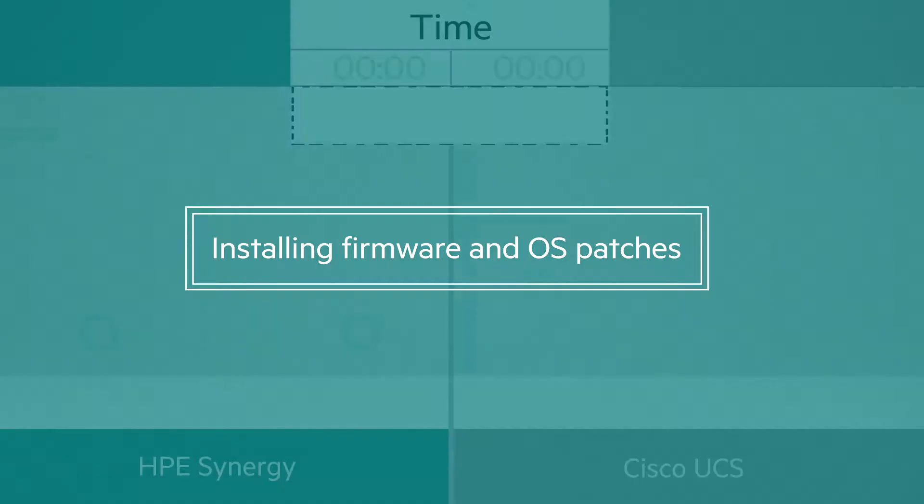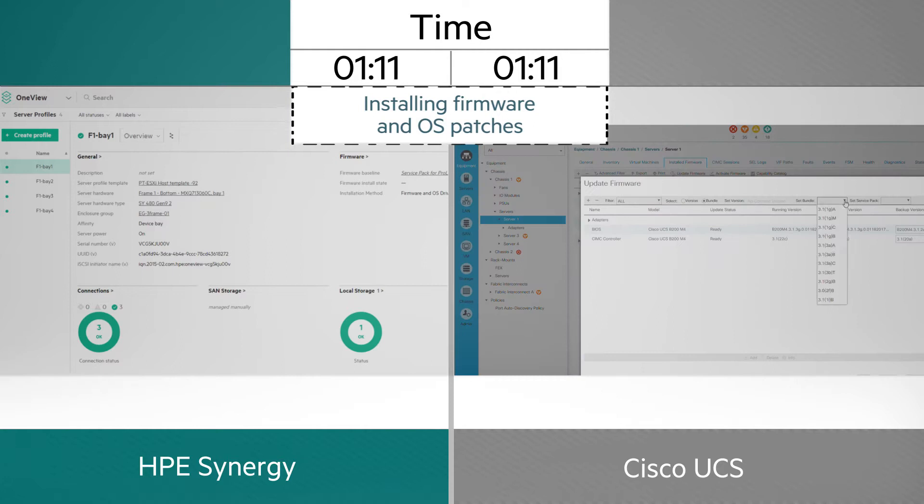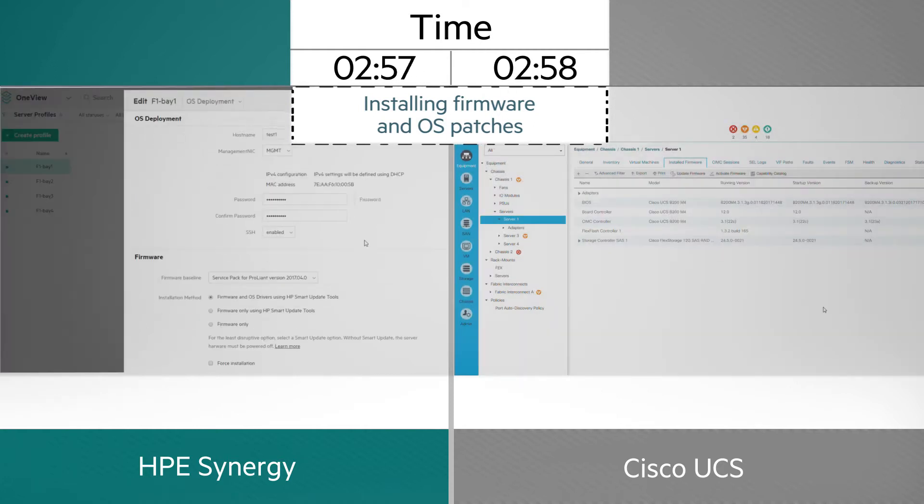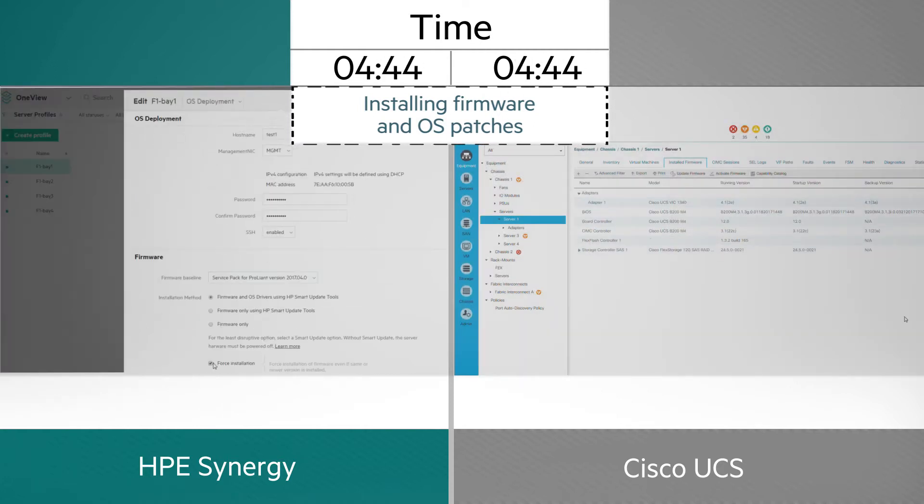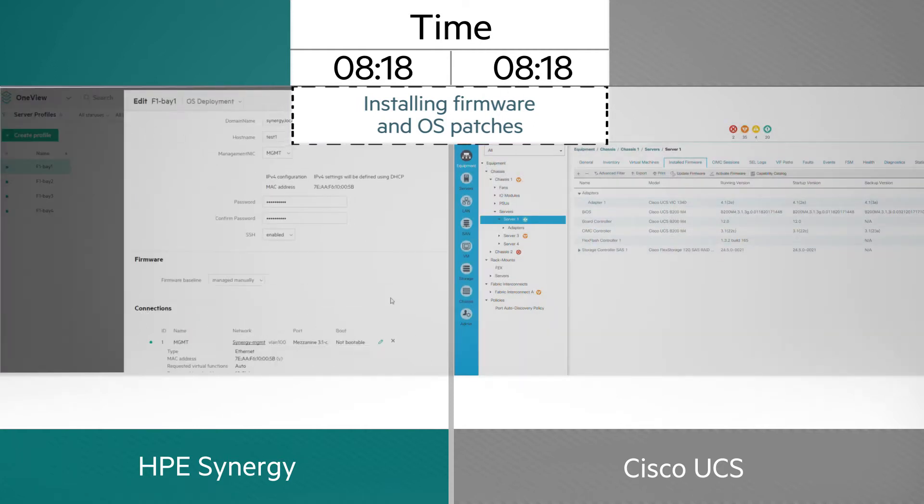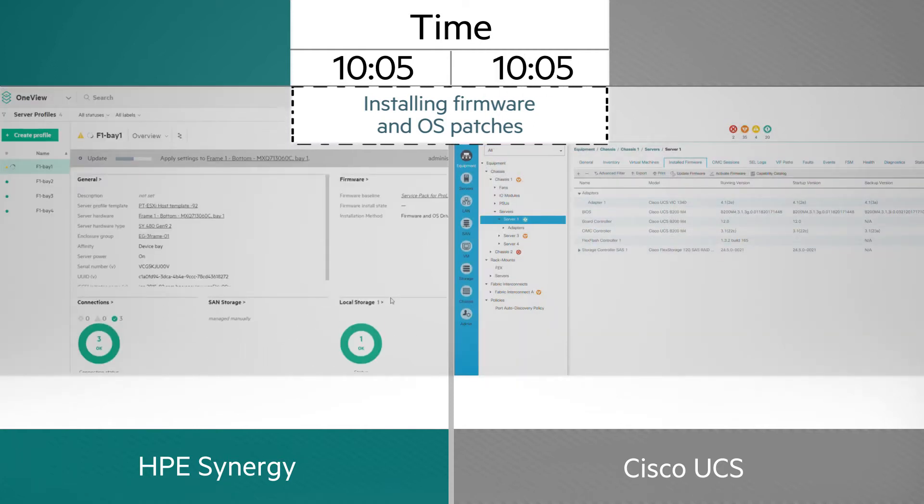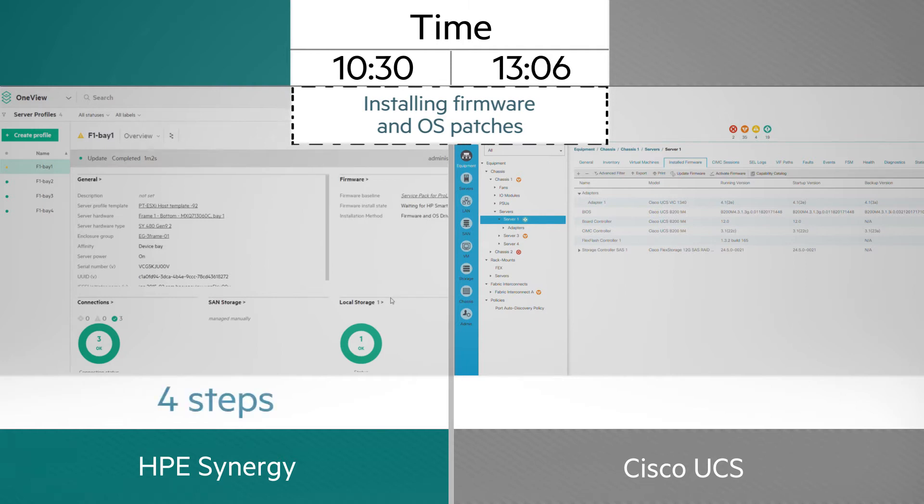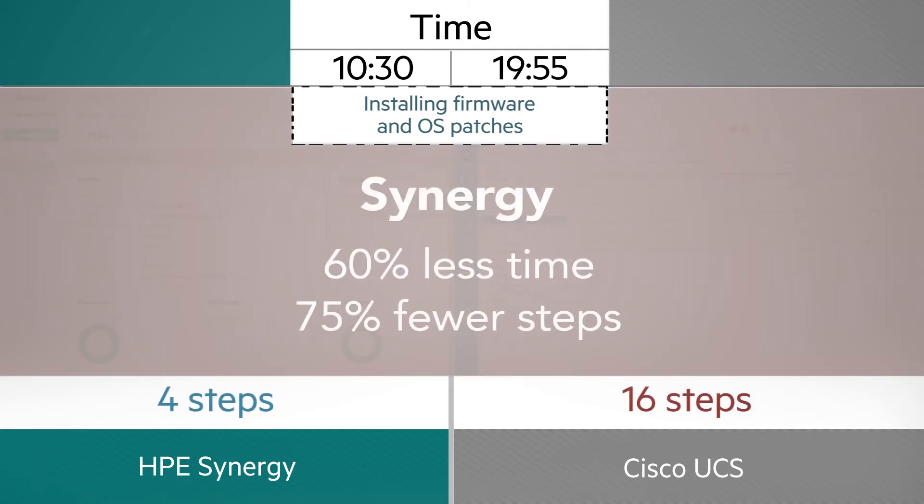Installing firmware updates and applying OS patches with Synergy also took less than half the time. It required four steps instead of 16 and a single tool instead of the three we needed with Cisco UCS.